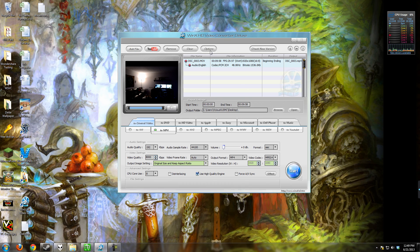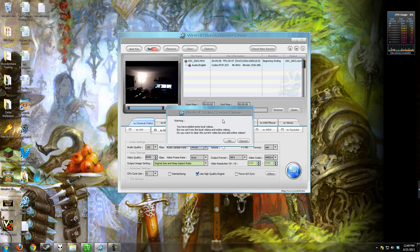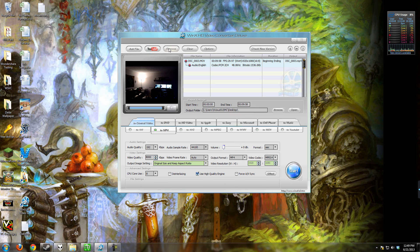We have at the top starting with adding files. We can do that with the add file button or we can drag and drop which is what I usually do. We have the ability to add YouTube videos as well, and we have remove, clear, and options.